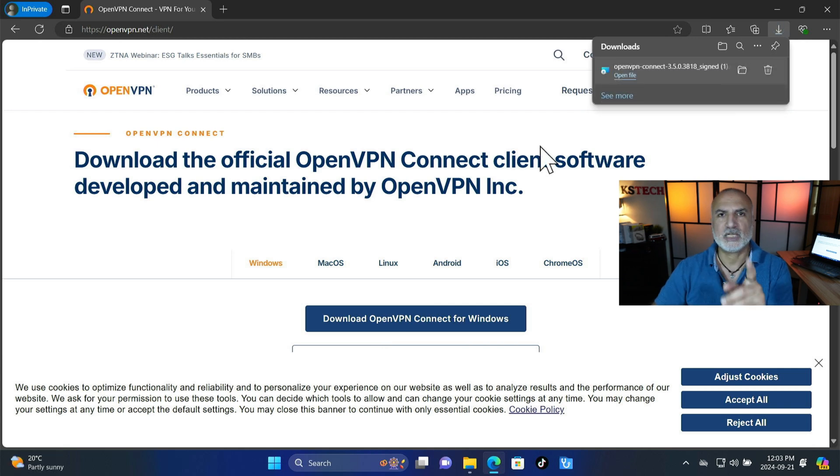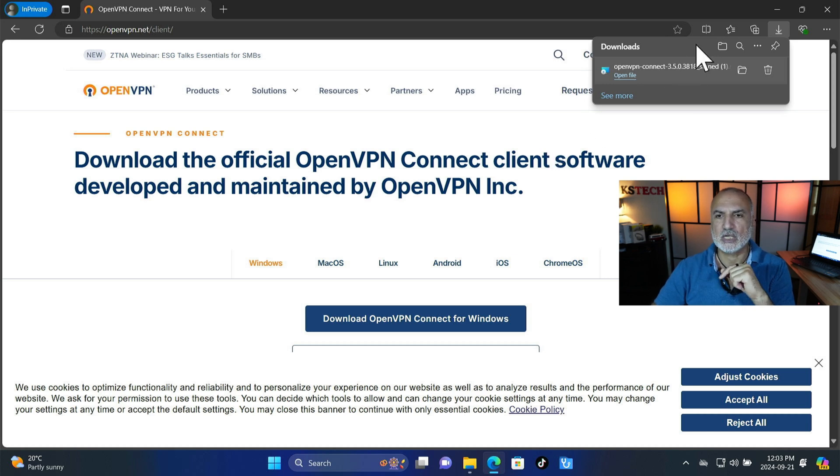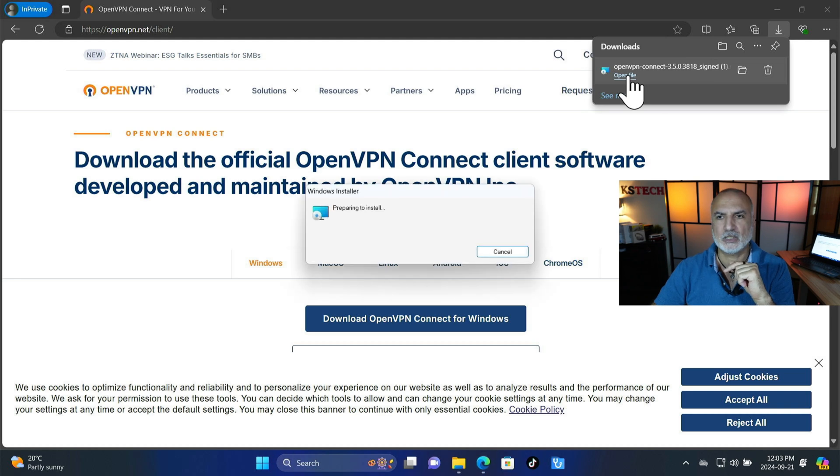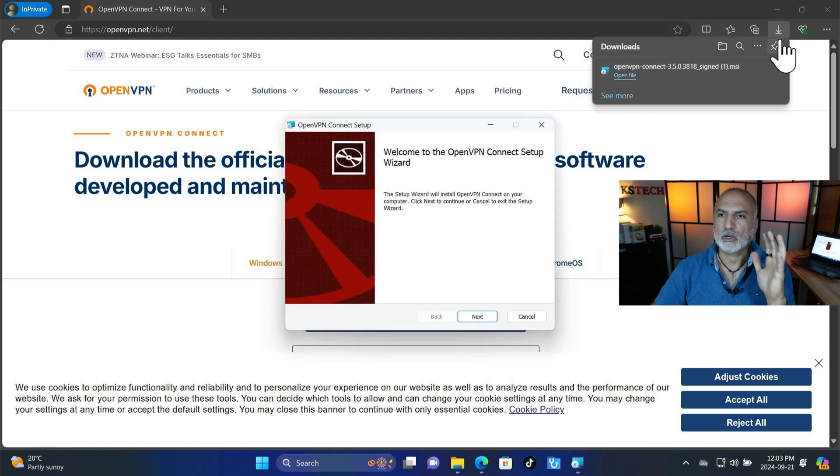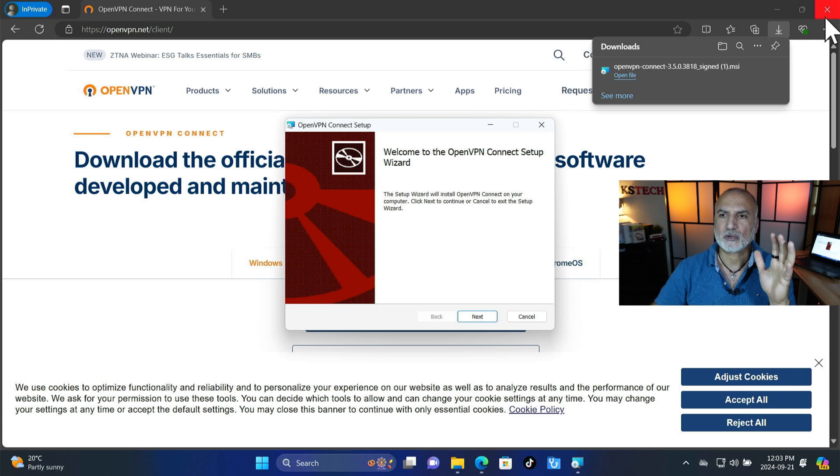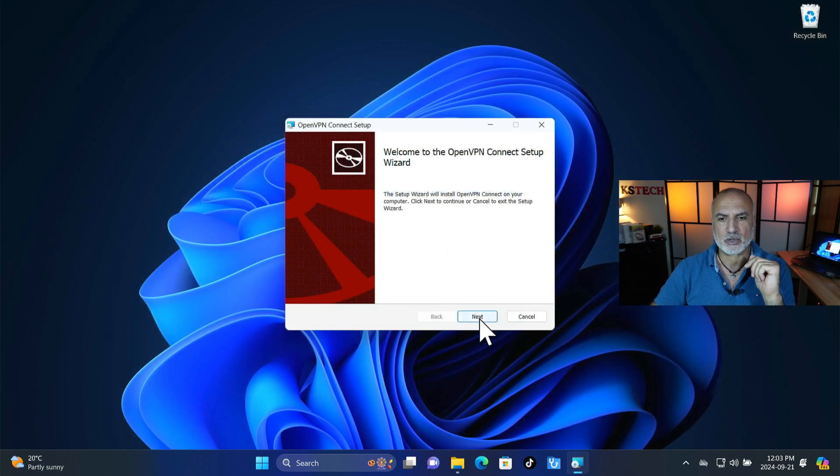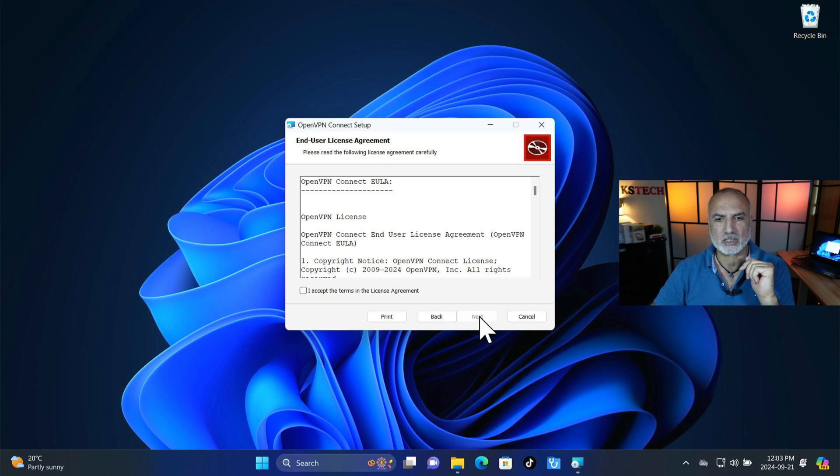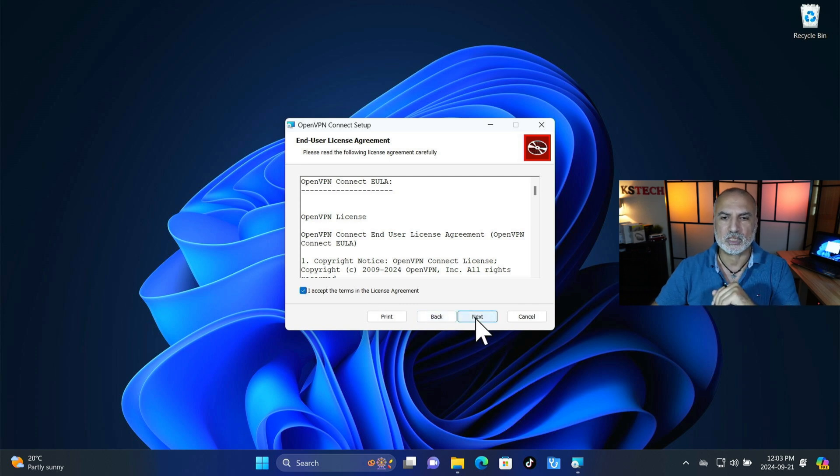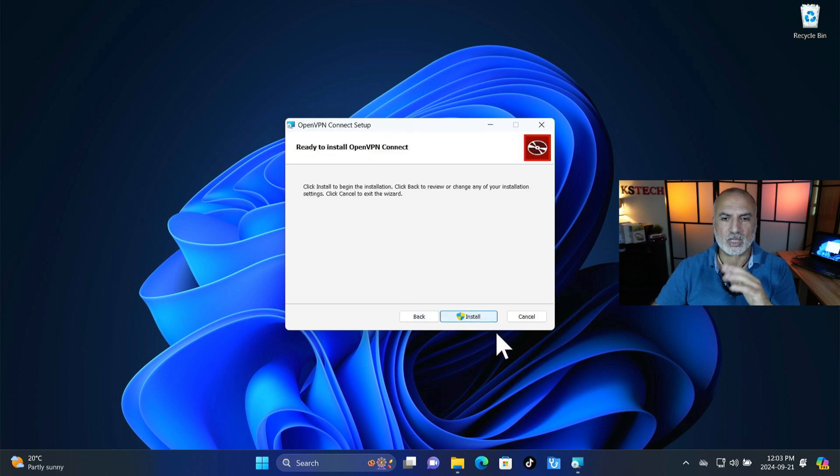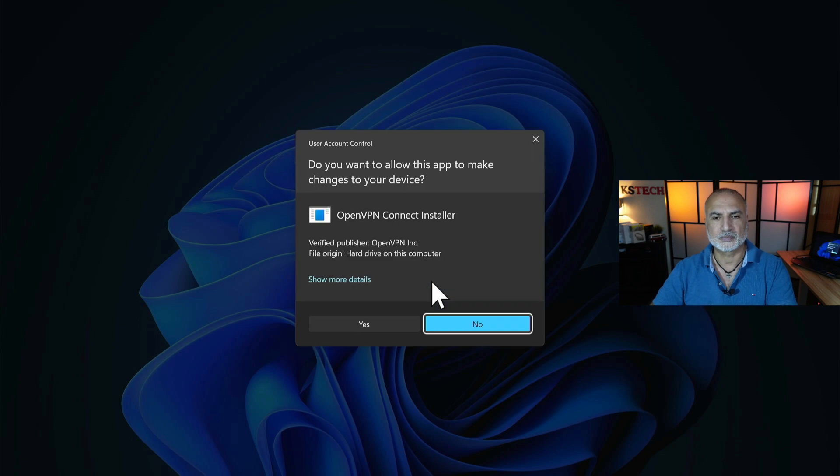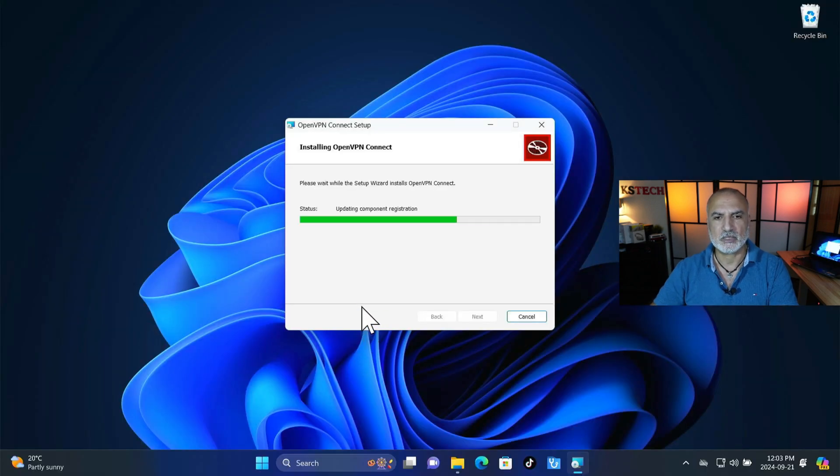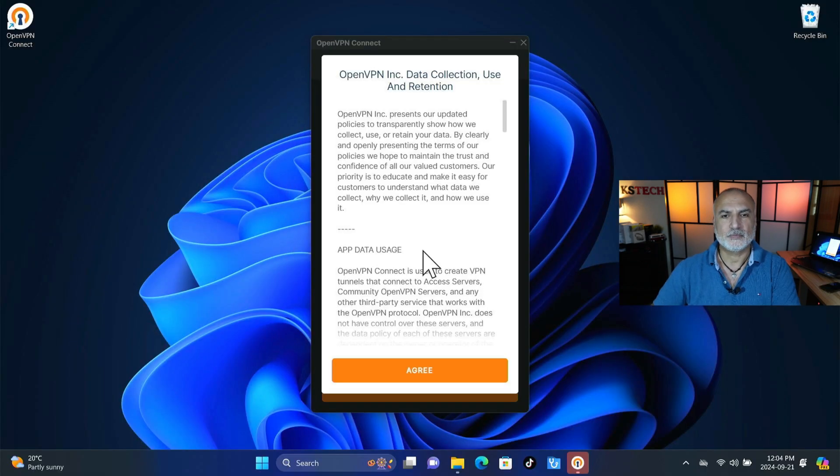And then here click on download OpenVPN Connect for Windows and let's save it. And here it is saved. Now we need to launch it to install it so I'm going to click on open file here. You can of course alternatively go to the downloads folder and launch it. And let's set up the OpenVPN Connect client. So next.